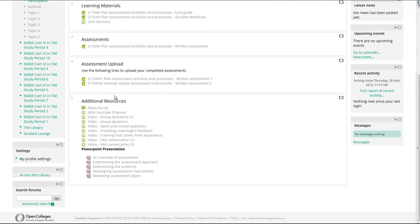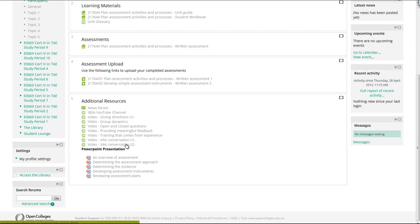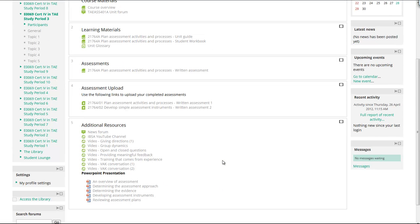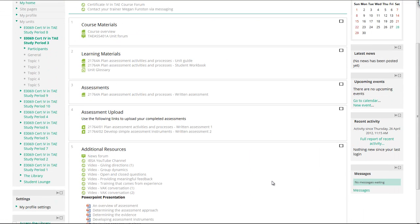The assessments are explained in their own topic or unit, and then there's another unit below that for the assessment upload where they'll actually upload their assignments. Then at the end we've got a bank of additional resources to help the learners with this overall unit. We've got videos here and some PowerPoints down the bottom.